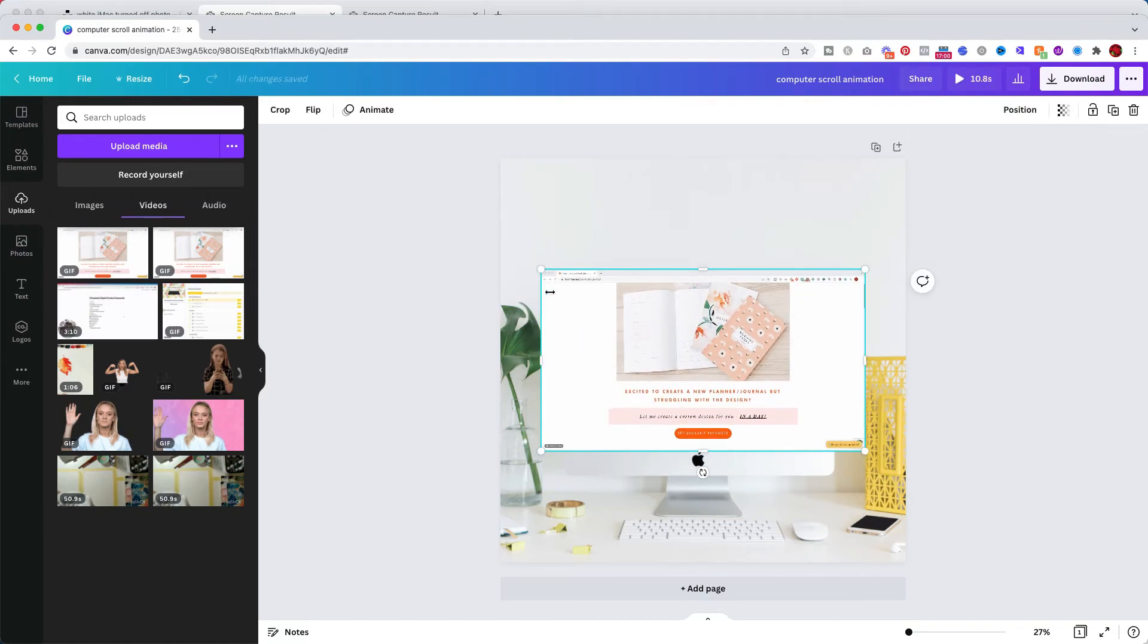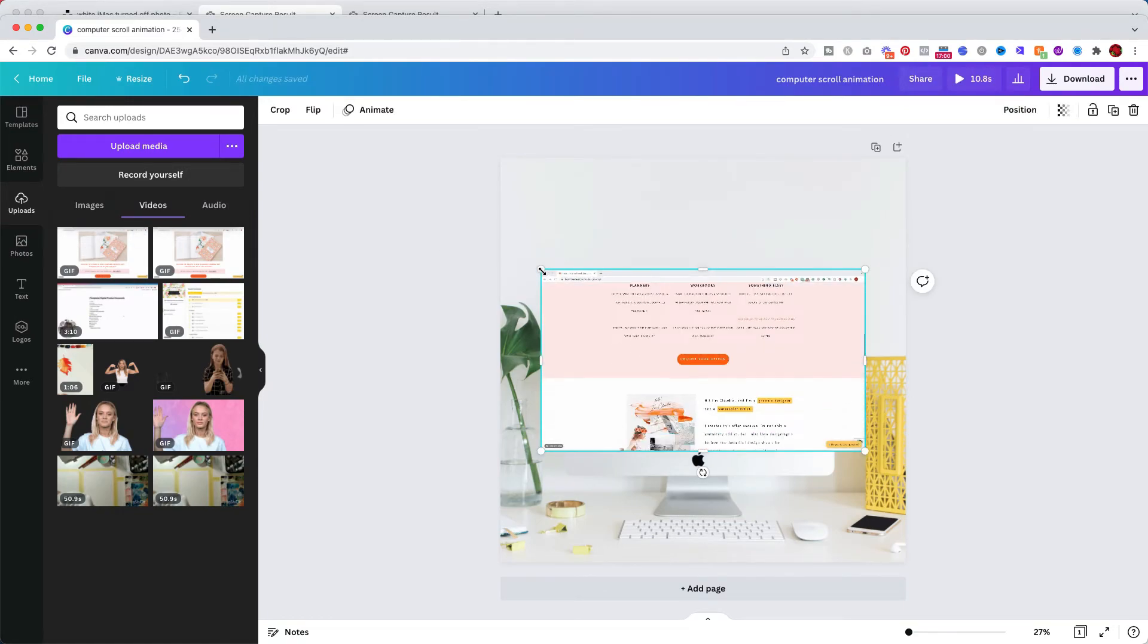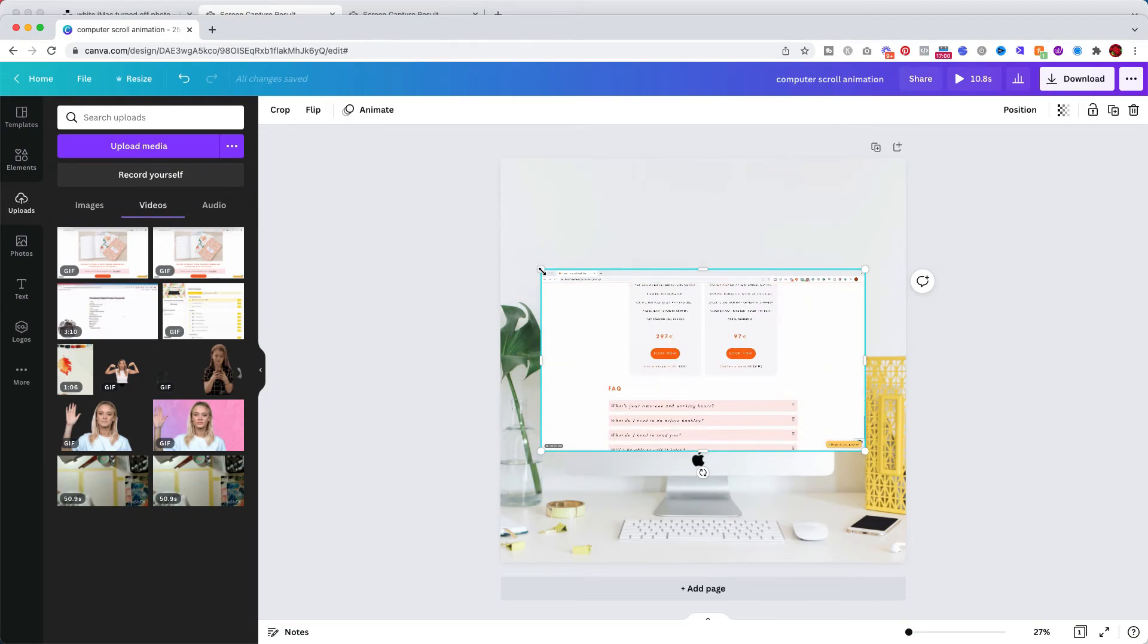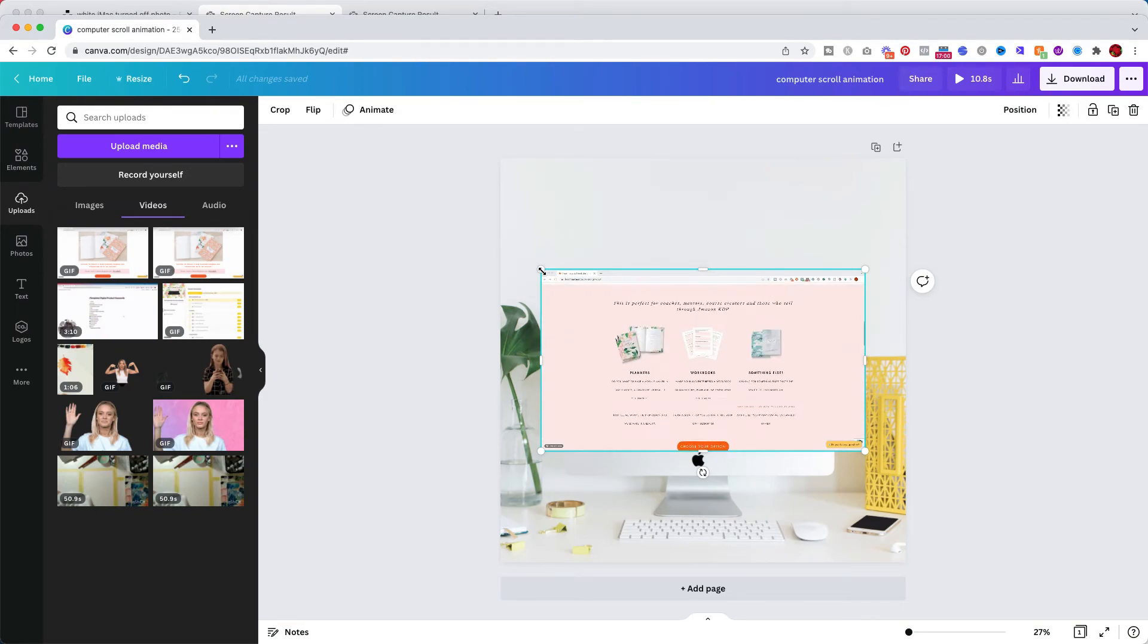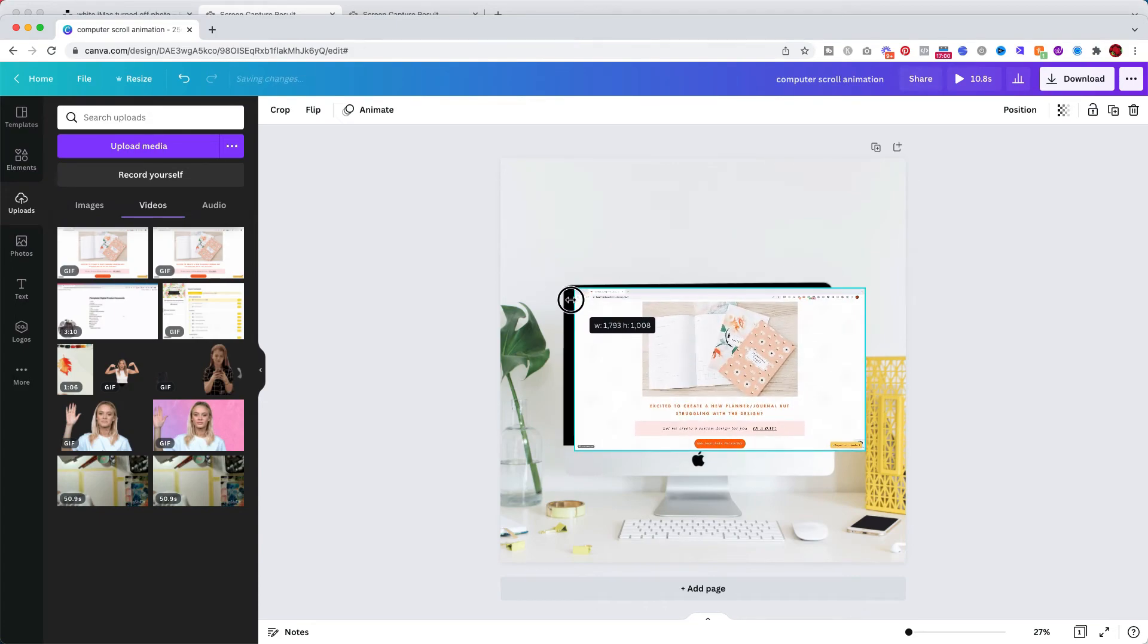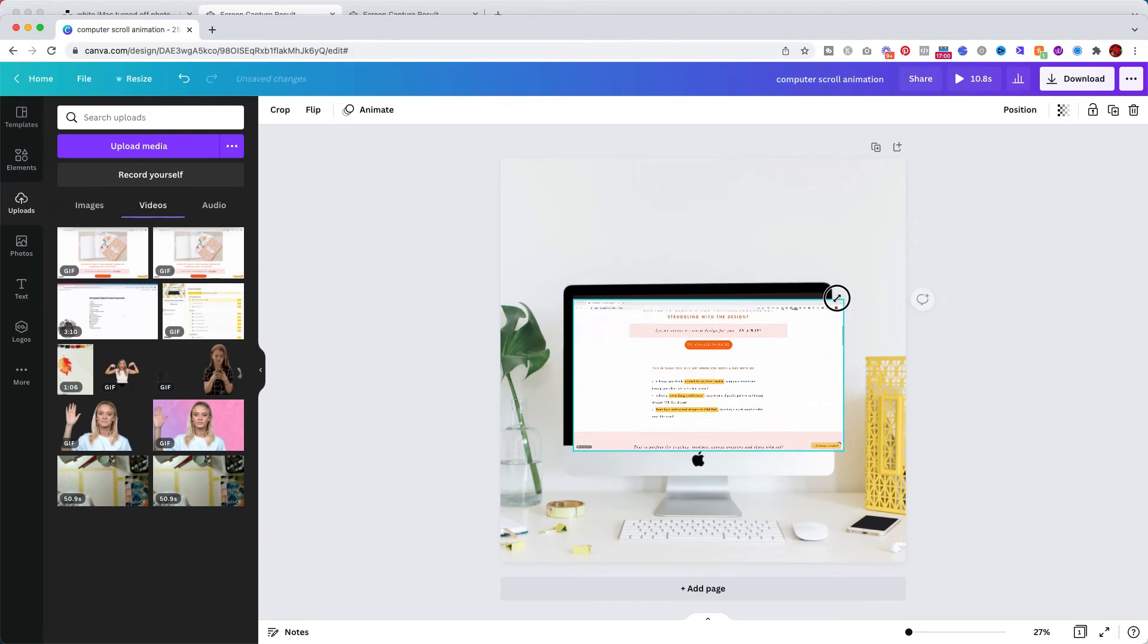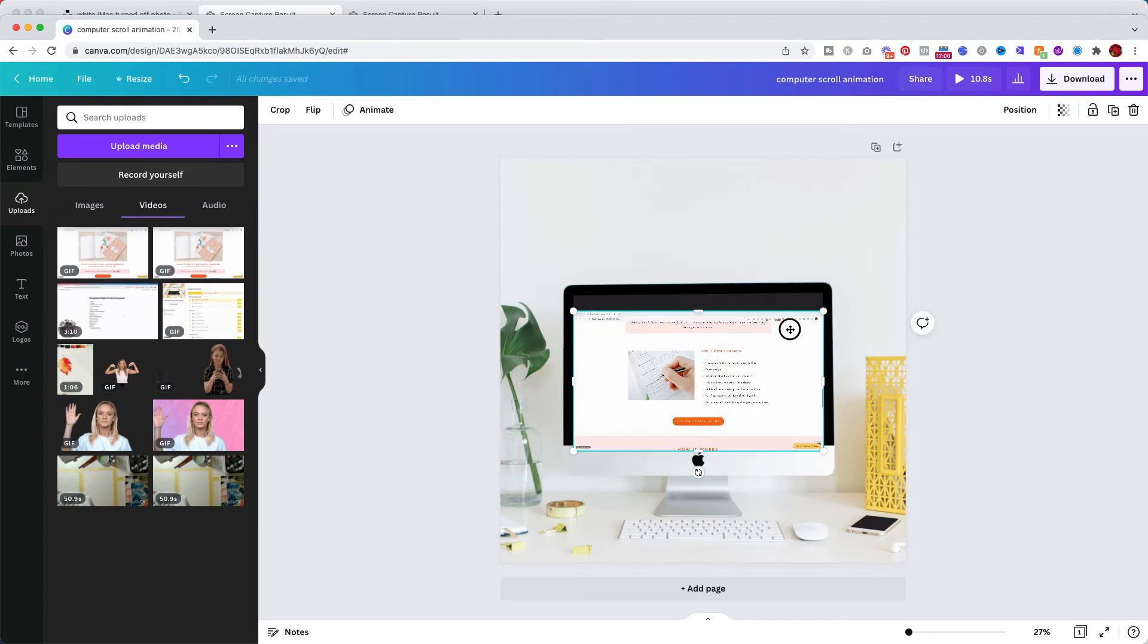Now that we have this I'm going to click and it will load in my canvas and you can see how it's already showing the video. So all we need to do now is scale it to the size of the screen.